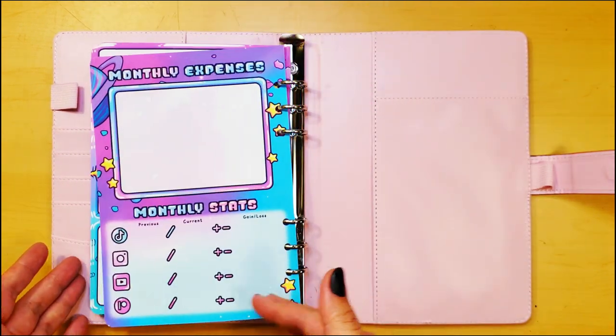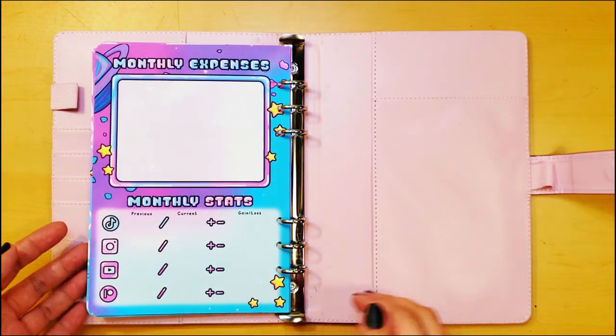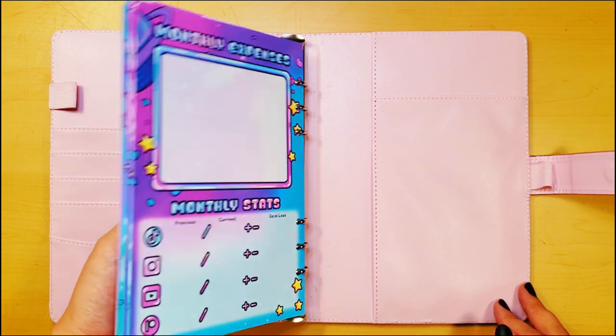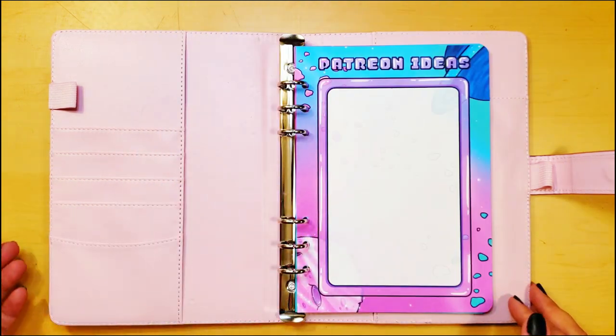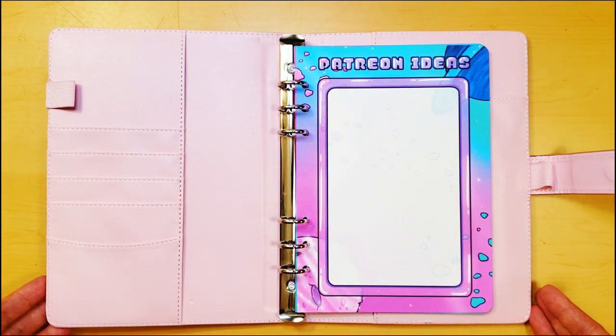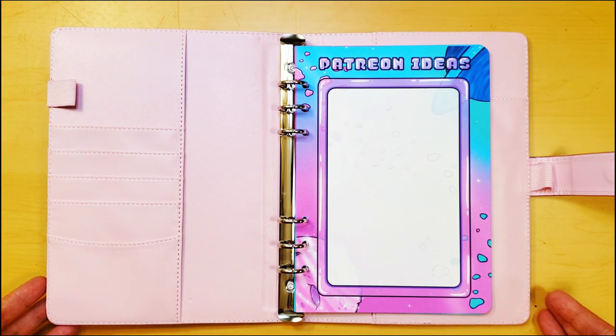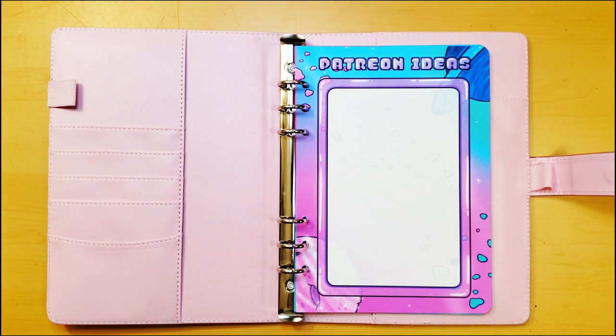But what do you guys think? Do you think this is a layout that'll be useful or is it just too colorful and distracting? And if you like colorful and distracting, I have a Patreon.